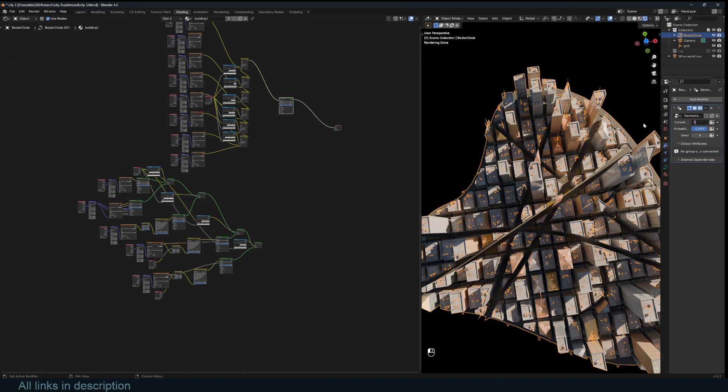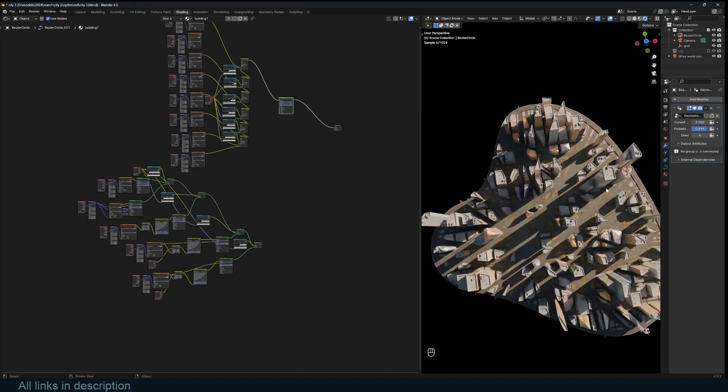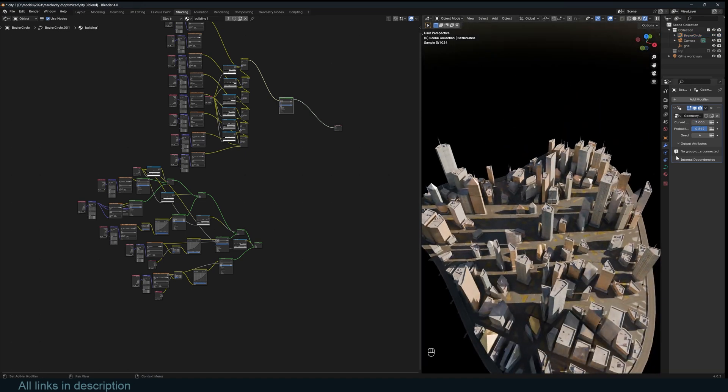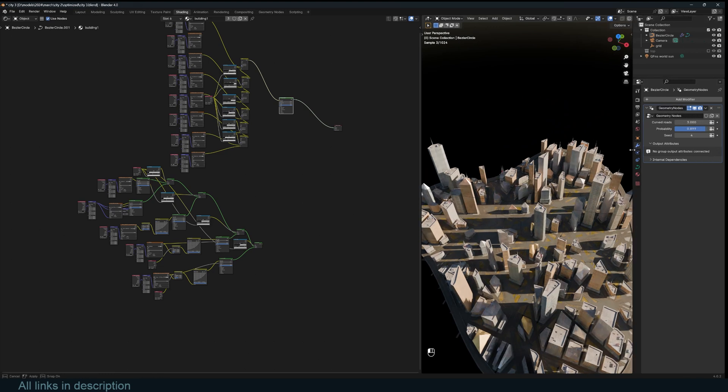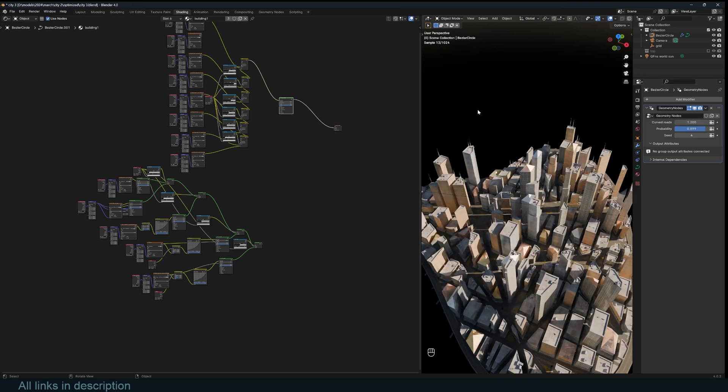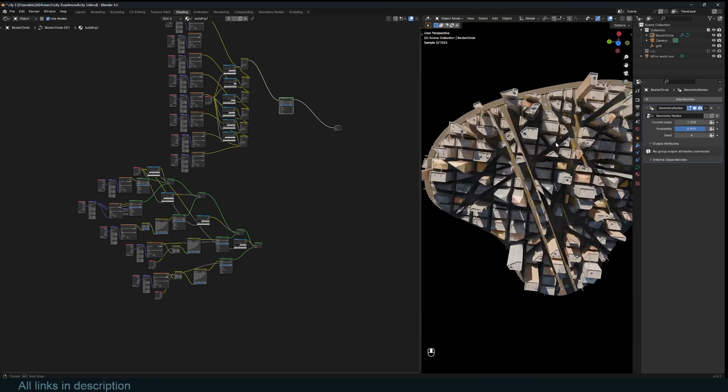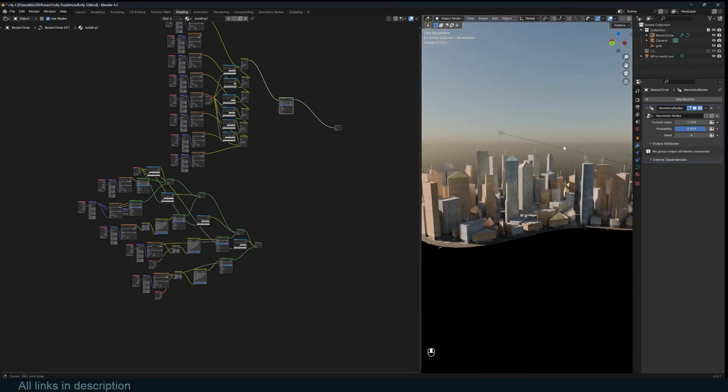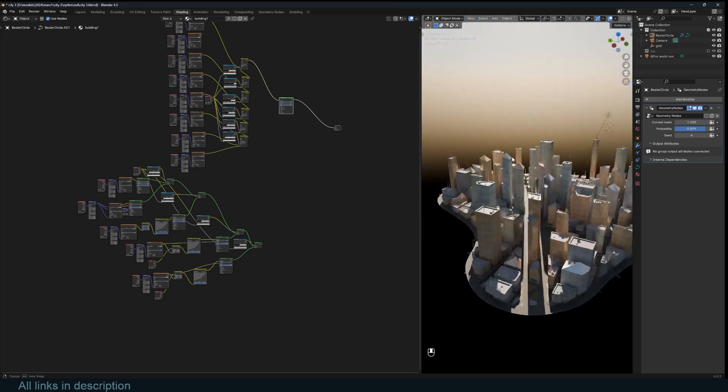If I increase the curve - I think I've just overdone it - let's do 1.2. Yeah, you can see we can add a lot of character to the city.